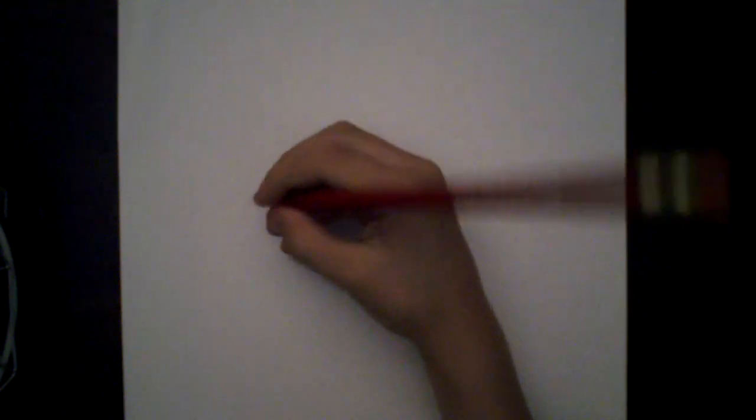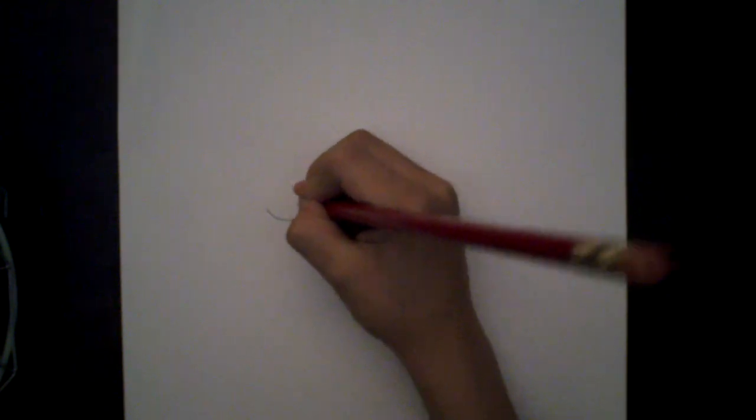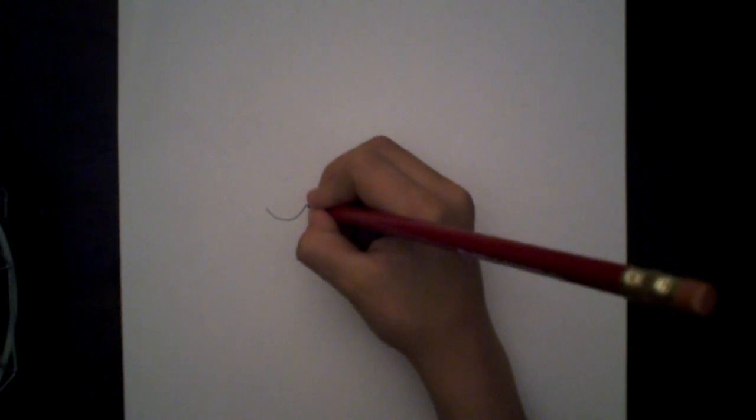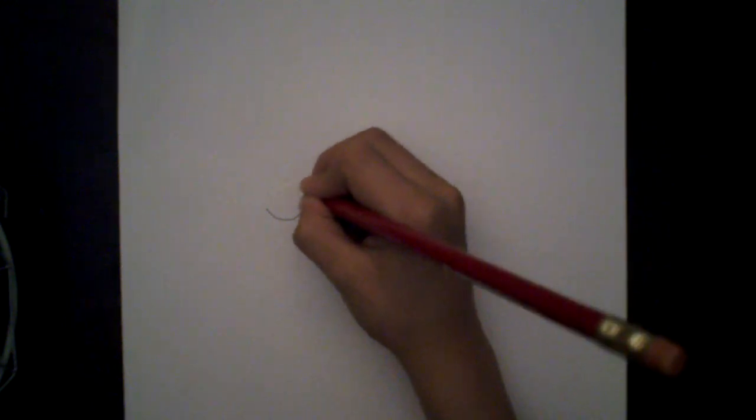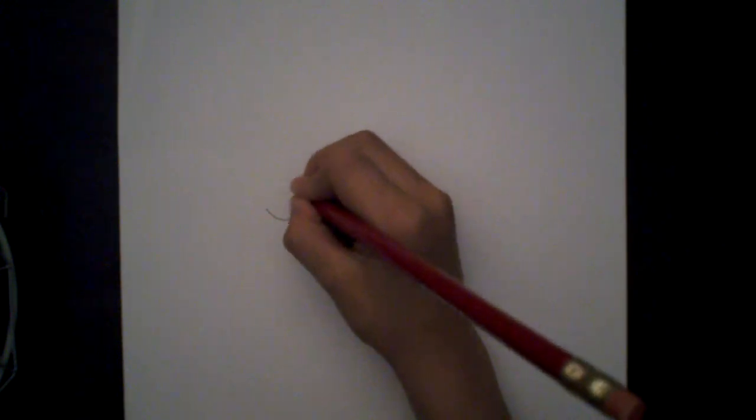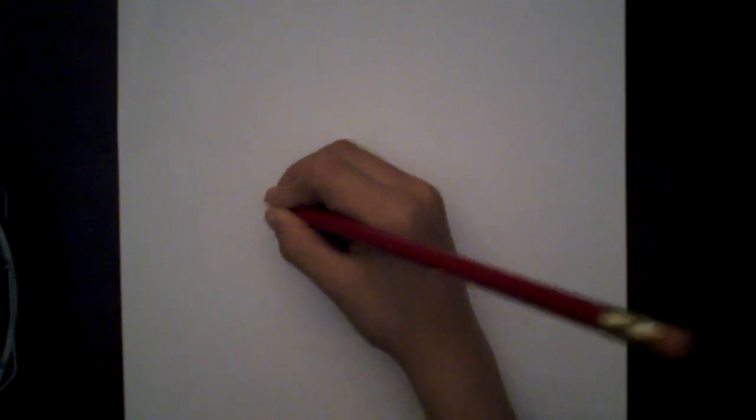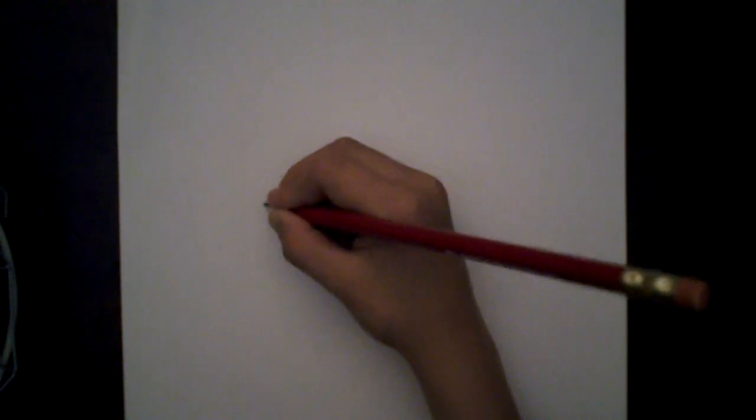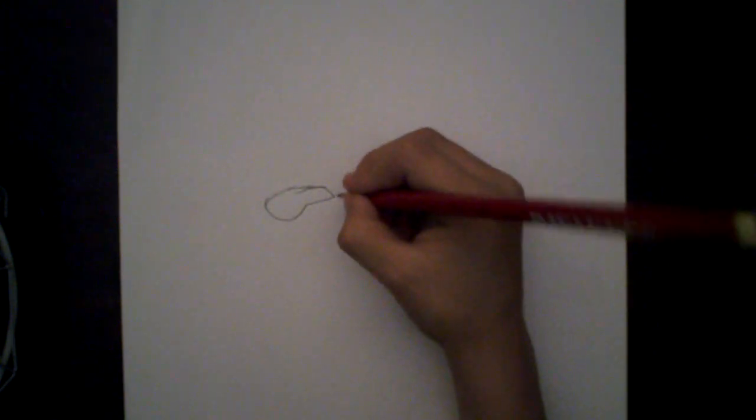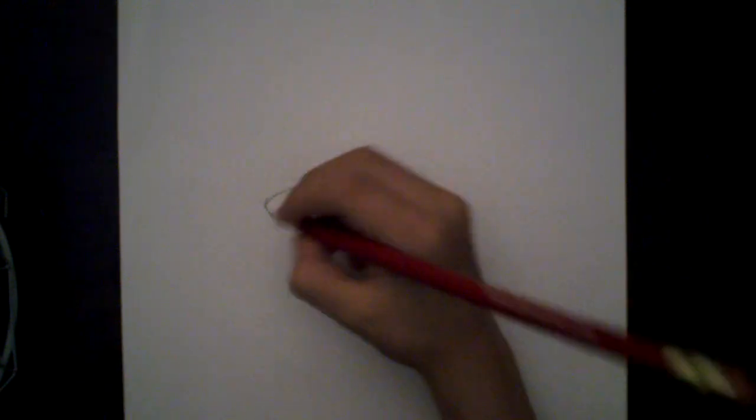This is how you draw a Gatling P. Start with drawing the helmet and then you draw the head.